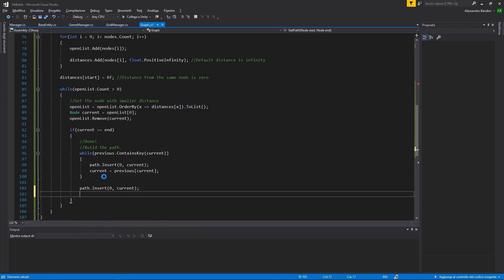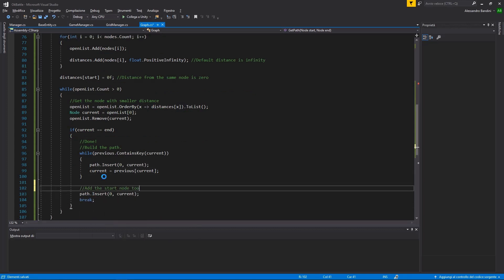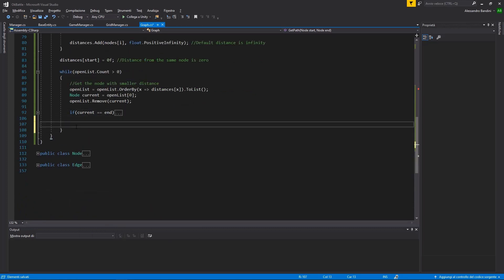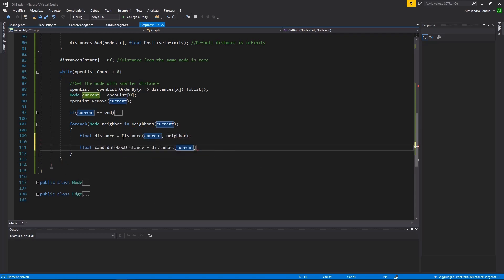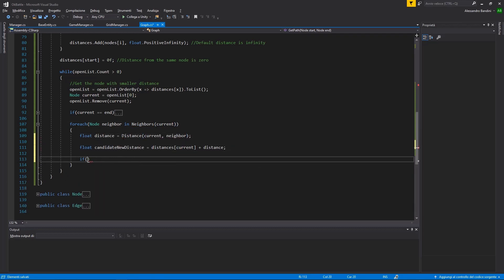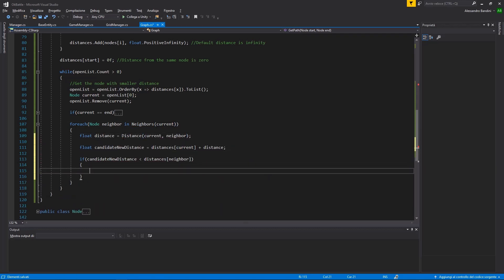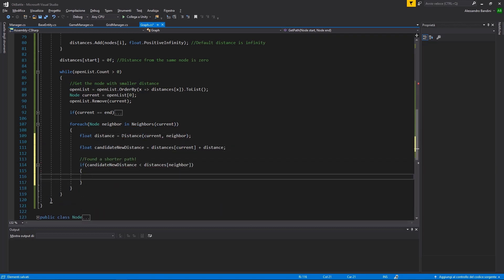Otherwise, we should check every neighbor of the current node and see if the current distance plus the distance from the neighbor is less than what we had before, and in that case update the values.